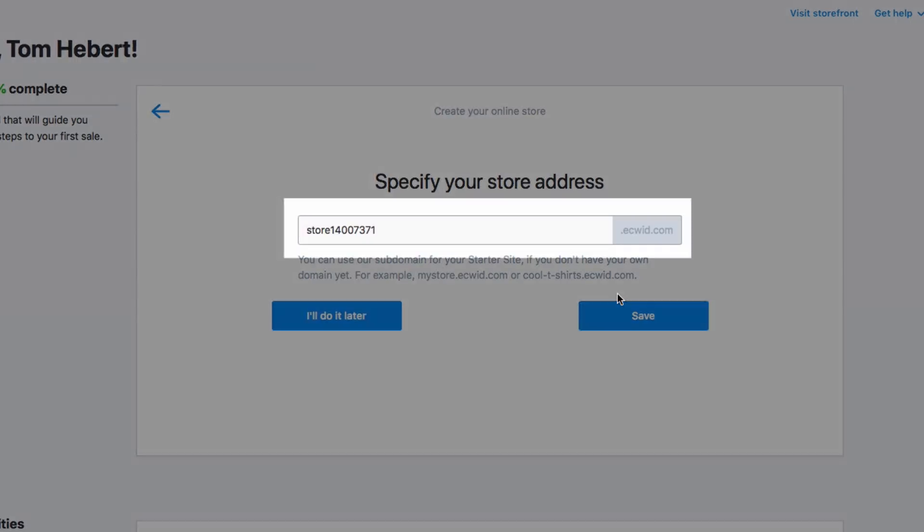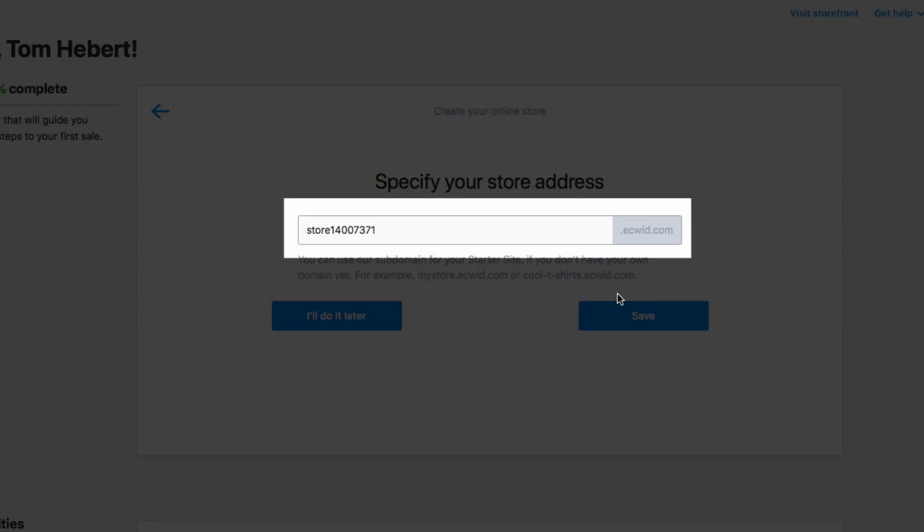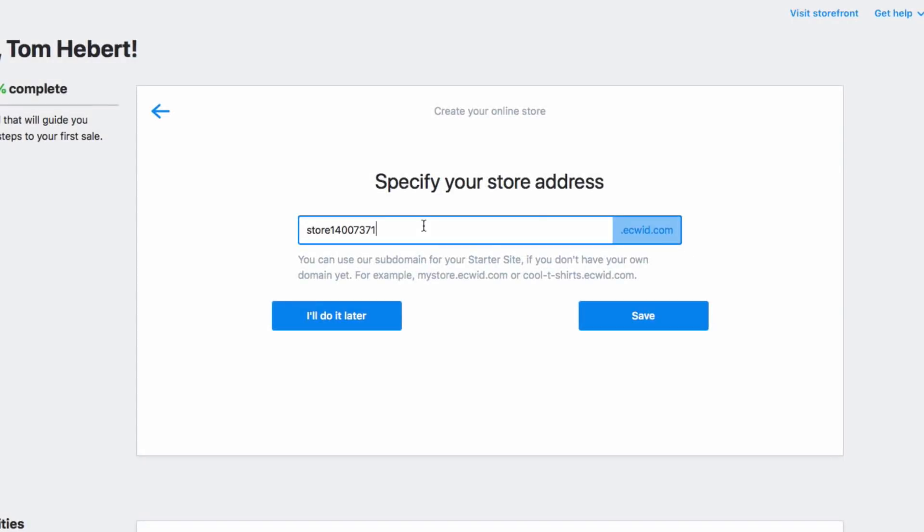But, you can change it to something more user friendly here. I'll change mine to running gear. Now by clicking save, my new website and store have been created.